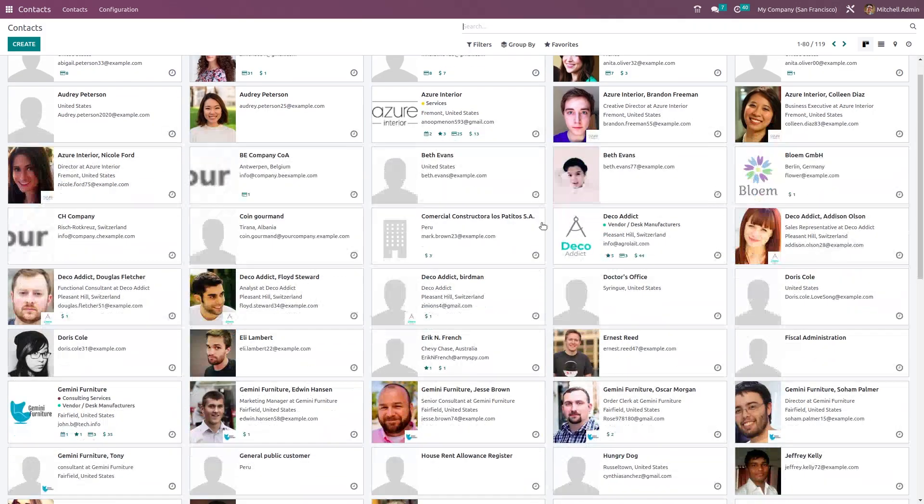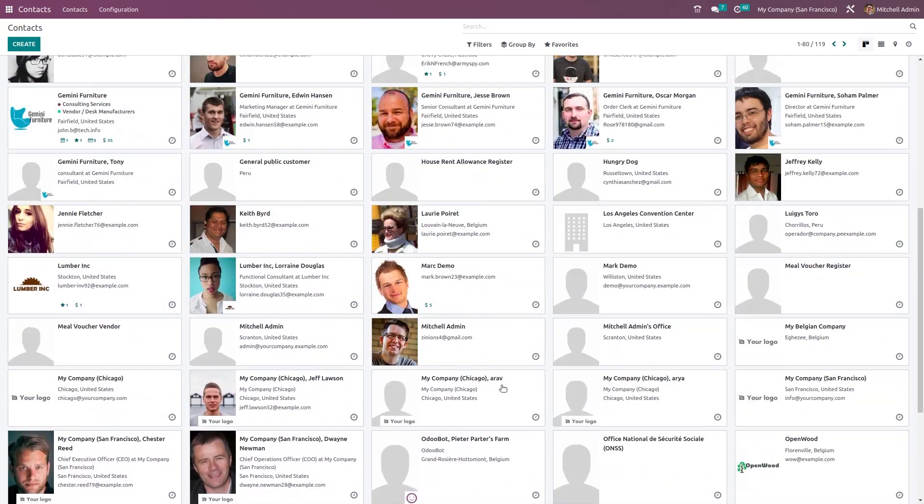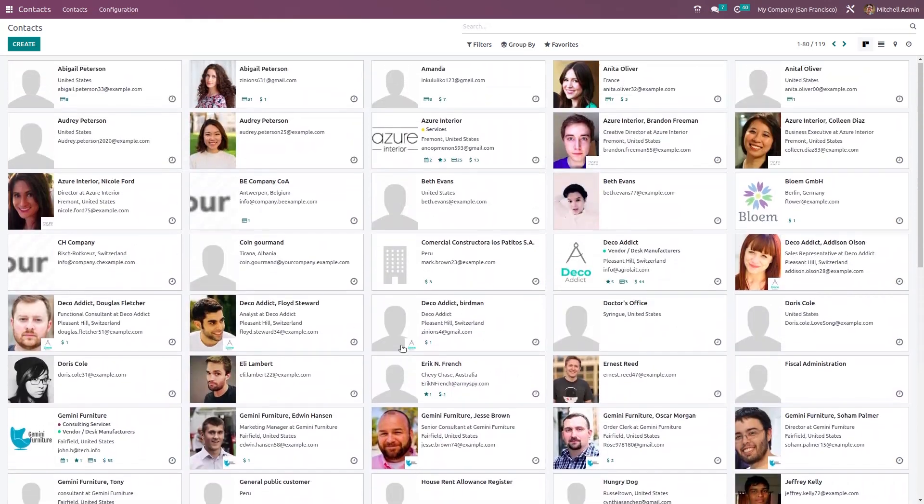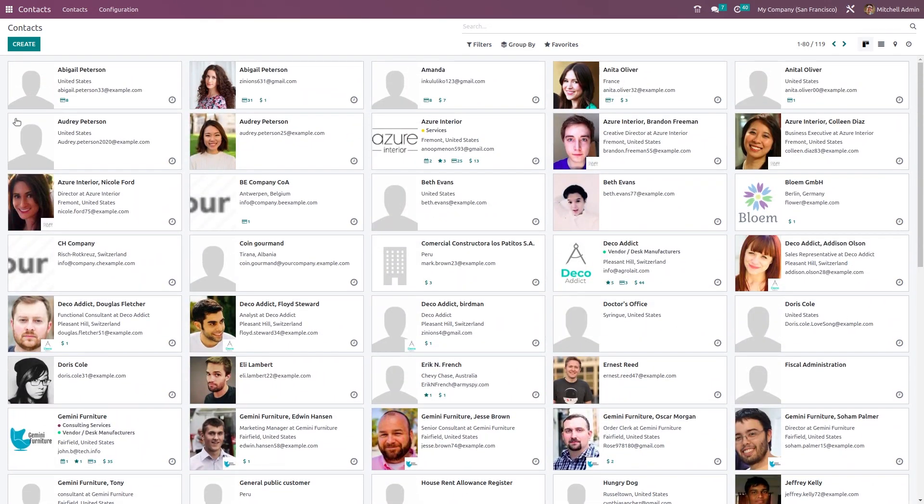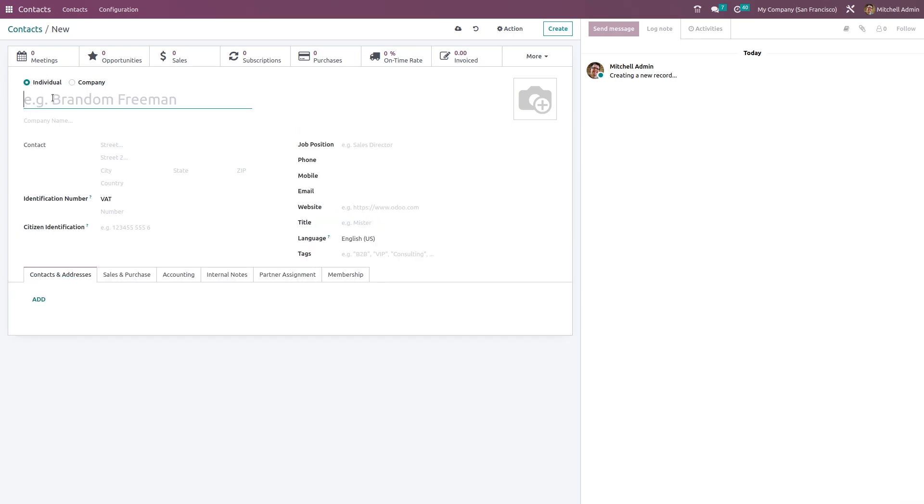Now let's see how to create a contact inside the contact module. First, let's open the Contacts module. These are the contacts which are already there. We'll create a new one by clicking on Create. You can create either an individual or a company, so let's see how to create an individual. We'll give the name as Brandon Freeman.